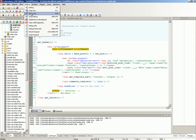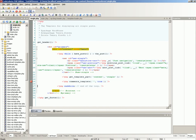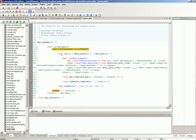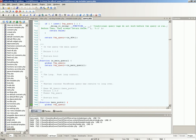Clicking step into in the debug menu steps into the executing function. If this function is in another file, that file will be opened and the first line of the function code will be marked by a green arrow.